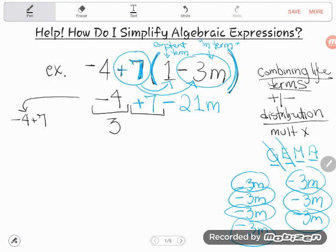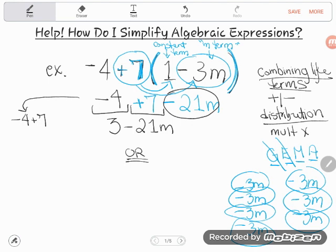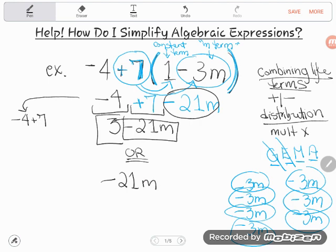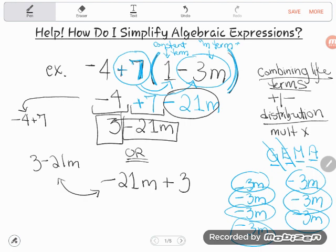There are no other m terms, so I just drop down negative 21m. The final answer is positive 3 minus 21m. Sometimes people write terms in the opposite order — it doesn't matter. It could be written as negative 21m plus 3. Whether you write 3 minus 21m or negative 21m plus 3, these two things are totally equivalent, so they're both absolutely correct.